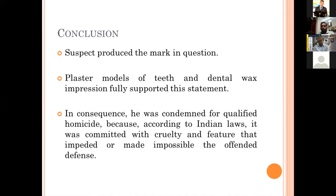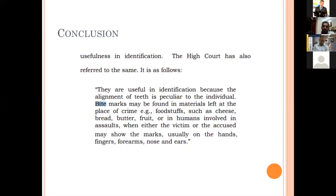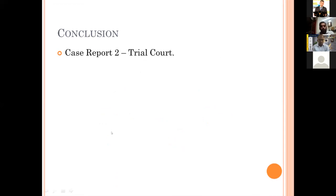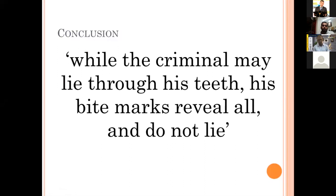In consequence, the accused was condemned for qualified homicide because, according to Indian laws, it was committed with cruelty and in a manner that impeded the victim's defense. This was extracted from the court orders, and the High Court has referred the same. Bite marks are useful in identification because the alignment of the teeth is peculiar to the individual. Bite marks may be found in materials left at the place of crime — such as cheese, bread, butter, or fruit — or on humans involved, with marks usually on the hands, fingers, forearms, nose, and ears. In case report 1, the accused was sentenced to lifetime imprisonment in a fully closed regime. Case report 2 is still in the trial court. To conclude: while the criminal may lie through his teeth, his bite marks reveal all and do not lie. I thank ISF for giving me the opportunity to present my paper. Thank you, everyone.